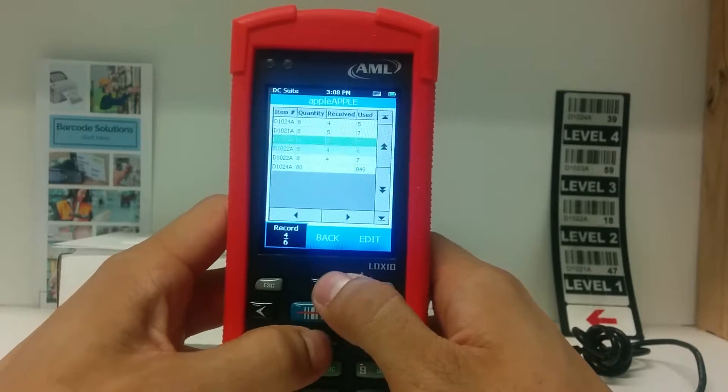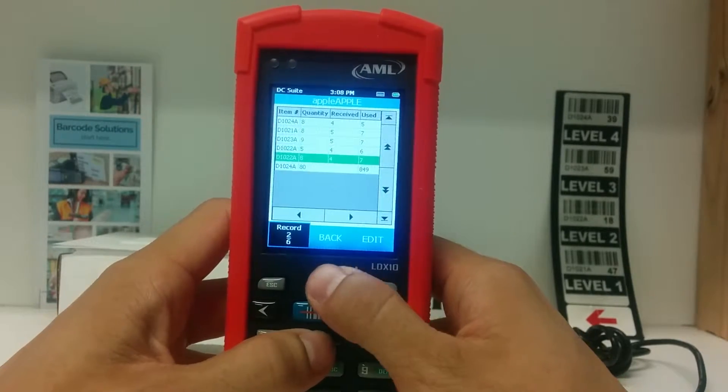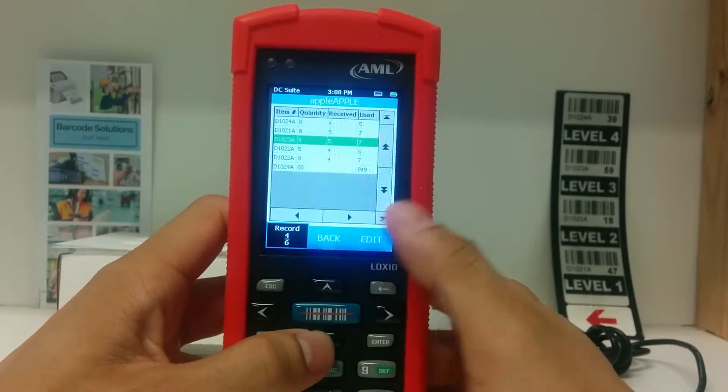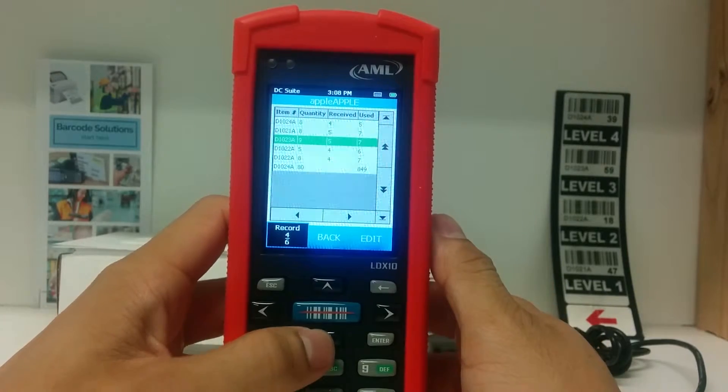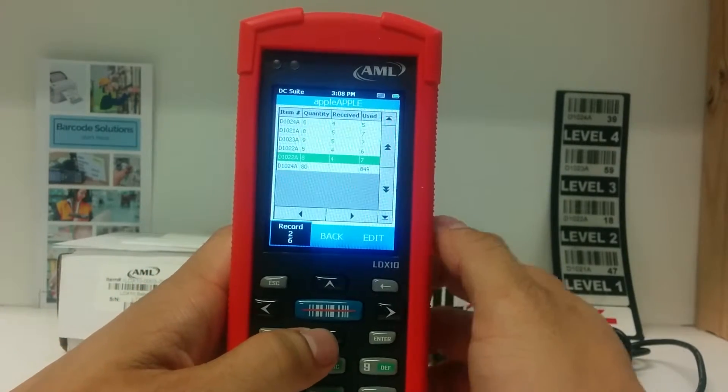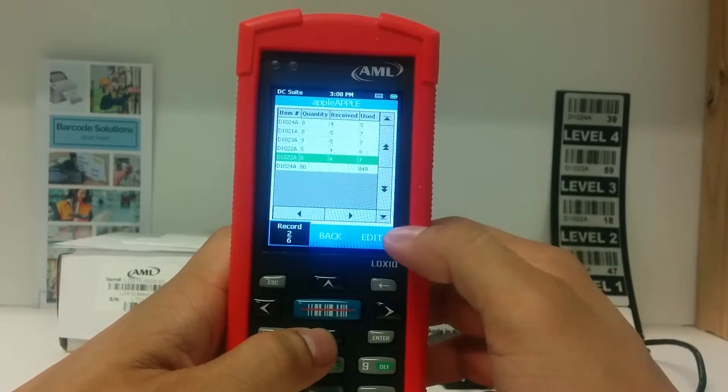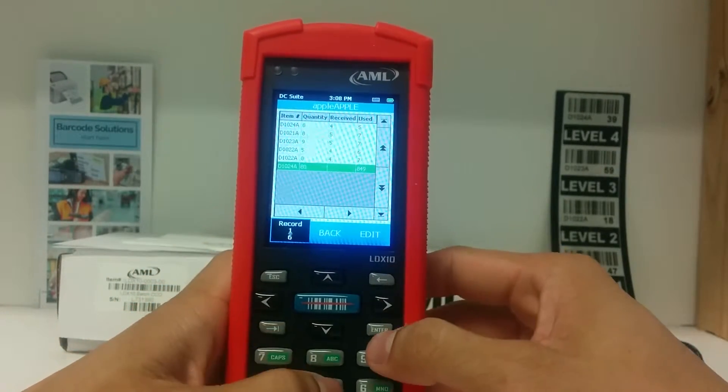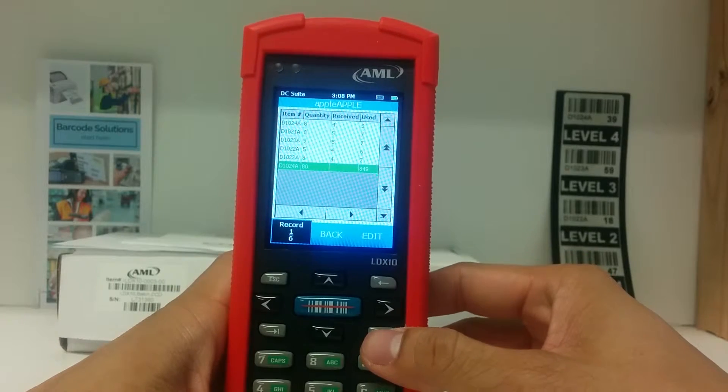You can use the arrow keys to navigate your data. When you want to edit or delete something, highlight the row and tap edit on the touch screen or press enter on the keyboard.